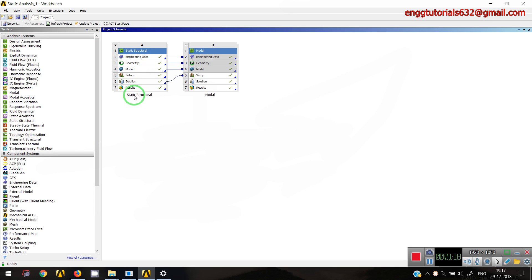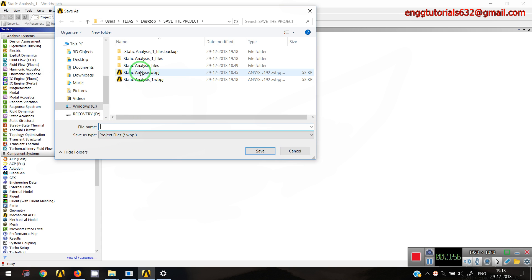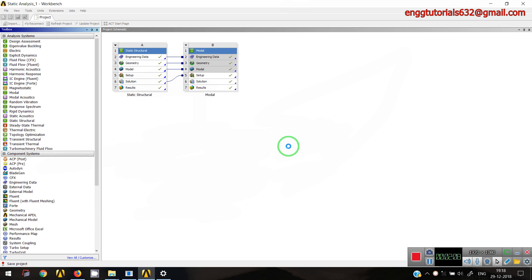I have created an analysis here on which I have done a static analysis and a modal analysis. If I want to save this file, I'll go to File and then Save As. Here it will ask for the file name and the file type. It consists of the project file with extension .WBPJ, which stands for Workbench Project file. I have already saved this with the name 'static analysis', so I'll save it with the same name.